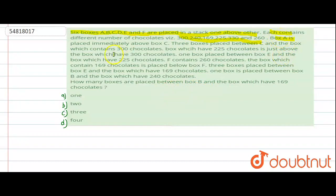Box A is placed immediately above box C. There are 3 boxes placed between box C and the box which contains 300 chocolates.